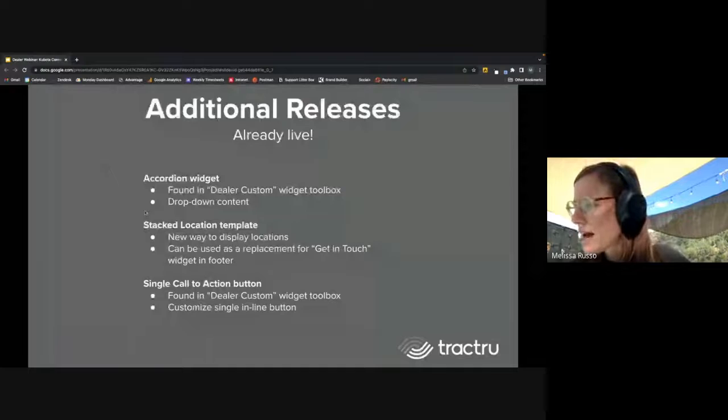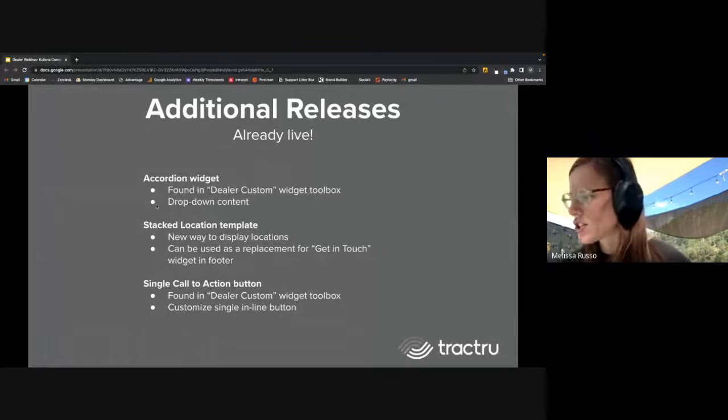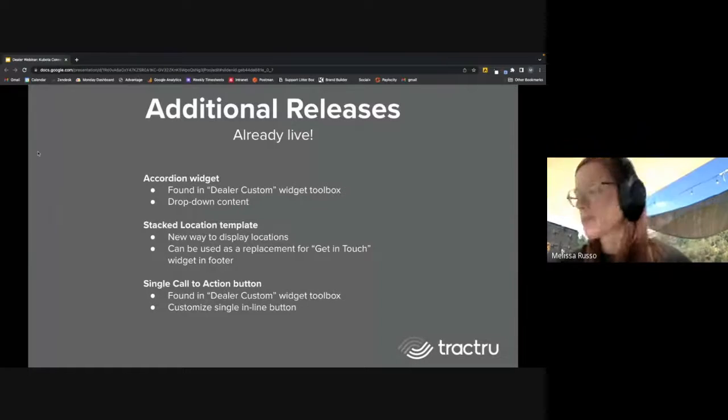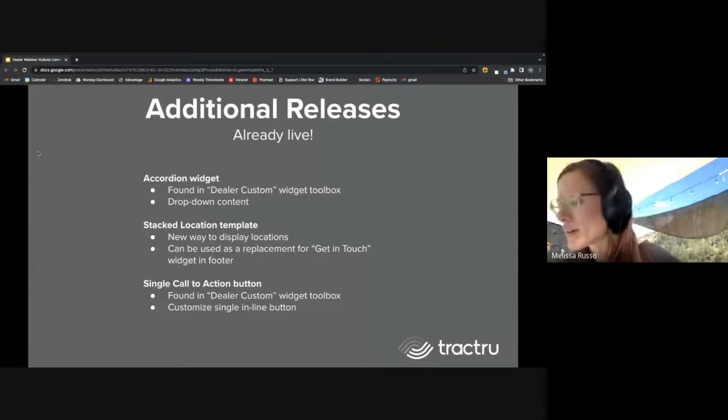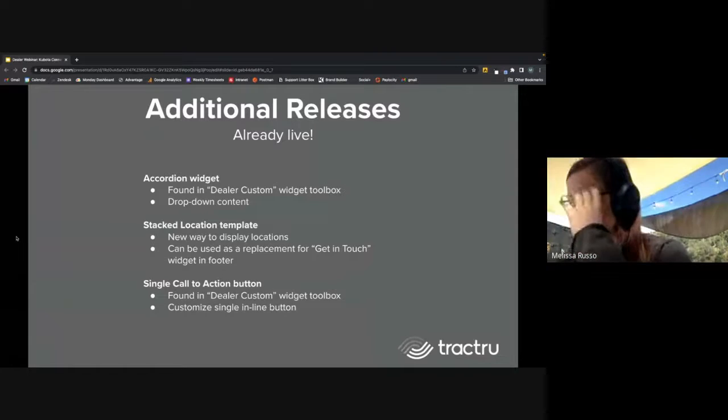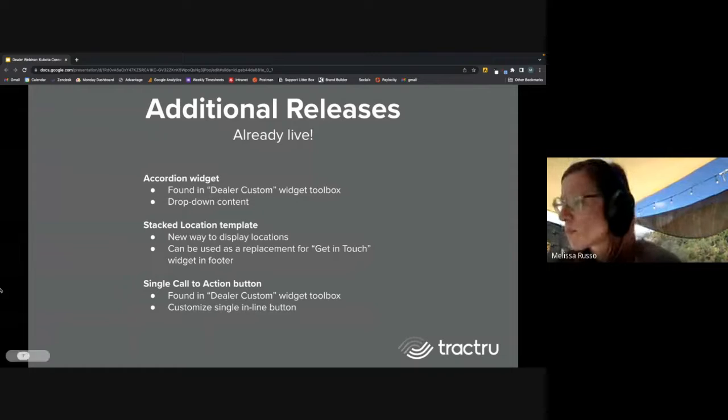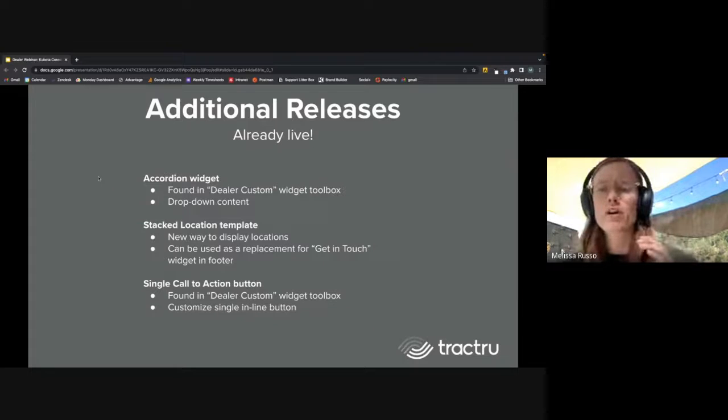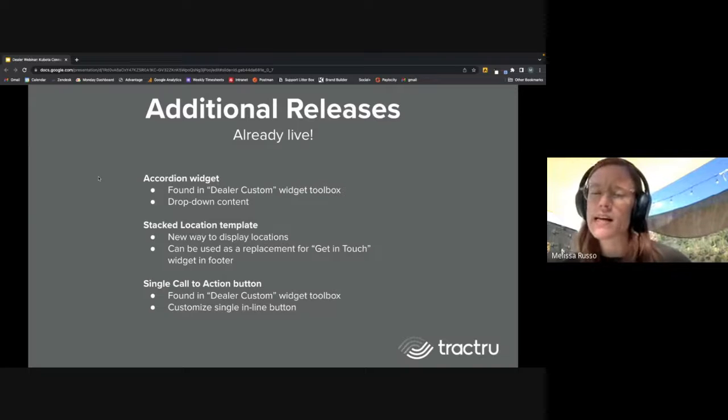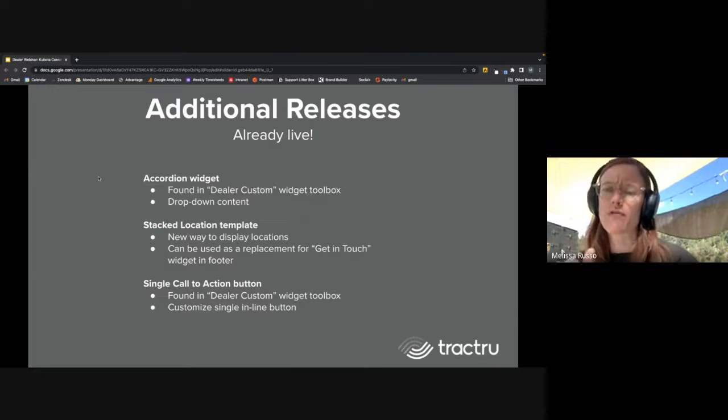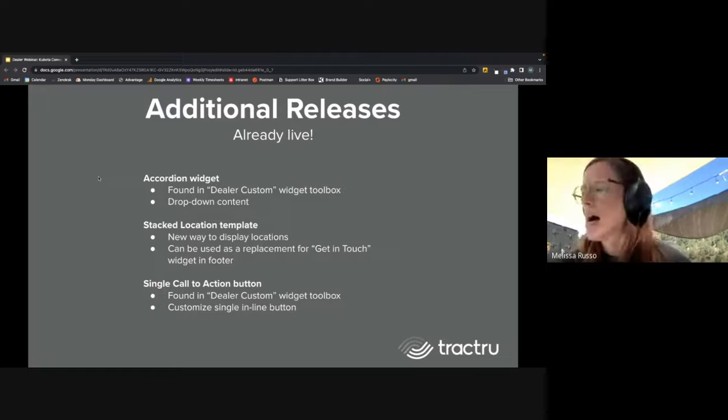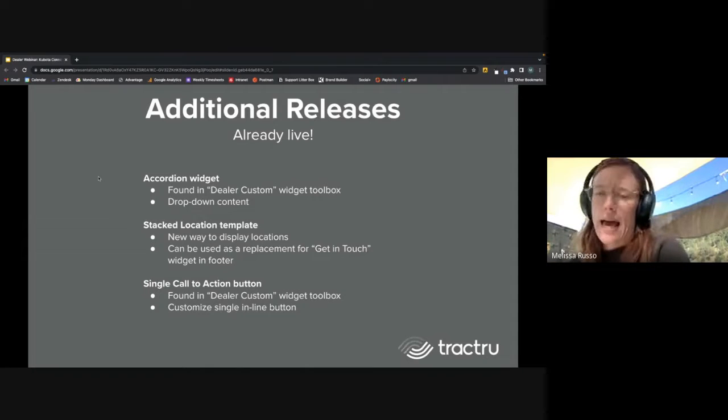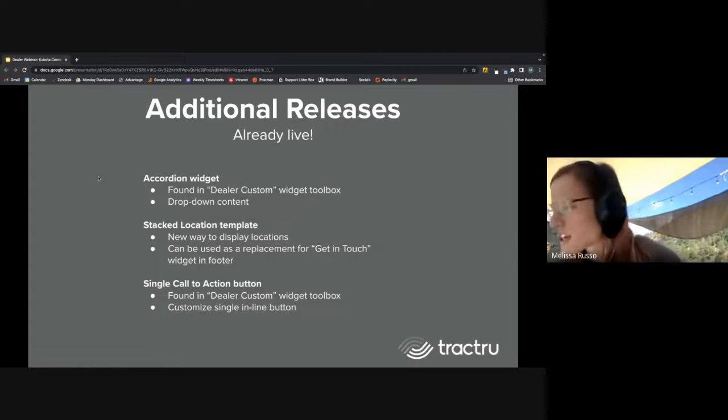Next thing we have is another location widget. It's the stacked location template. We're seeing this used down in the footer for some people in place of a get in touch widget. Those are pretty standard across all of our footer templates, but this would be a good way, just a new layout for showing your locations.